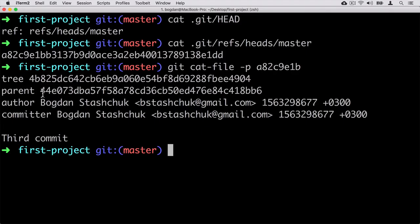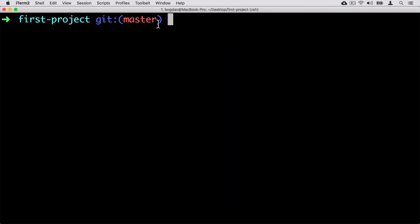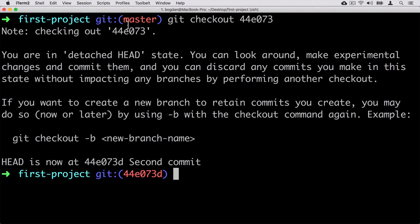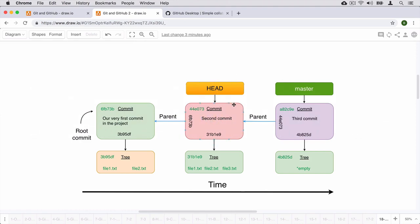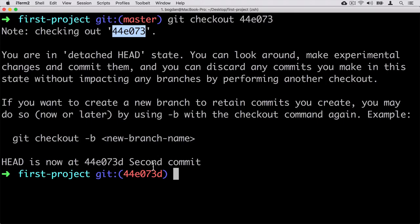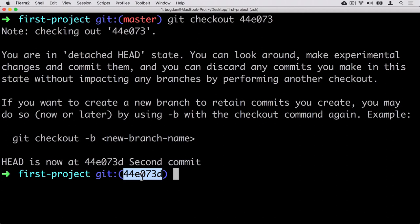Let me copy several characters from this SHA1 hash. Now let's clear the terminal and enter git checkout, pasting the copied SHA1 hash. The command was successful, and here I see a large note — it says 'checking out' followed by the SHA1 hash of the specific commit. Now our HEAD has moved to the second commit, and in the command prompt you see that instead of the master branch, we see the SHA1 hash of the commit we have checked out.